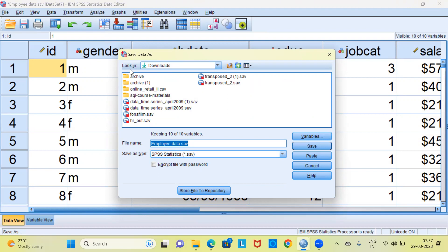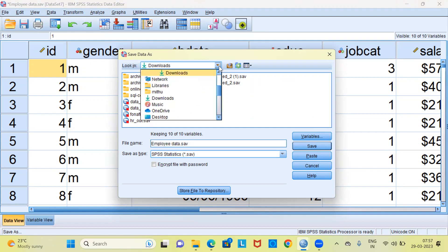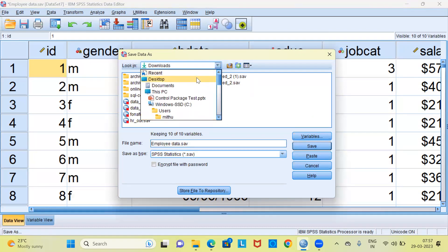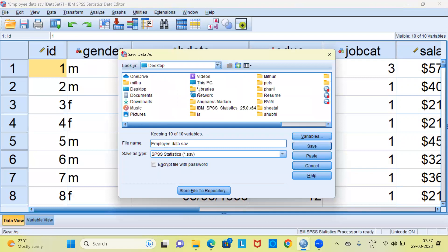As you can see here, there's an option to look in a particular path. I can click on the drop down menu here. Choose desktop. I'm going to save this file as employee data.sav. You can see here in the save as type option, it displays .sav.